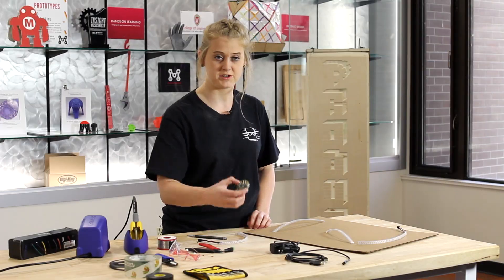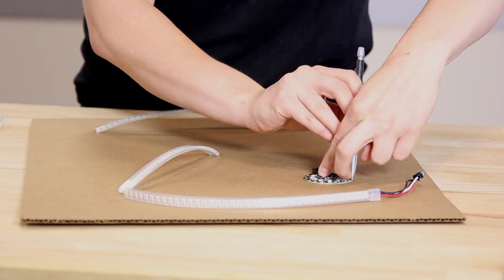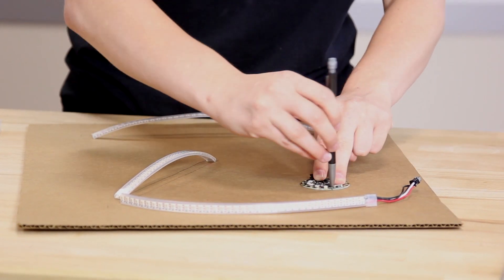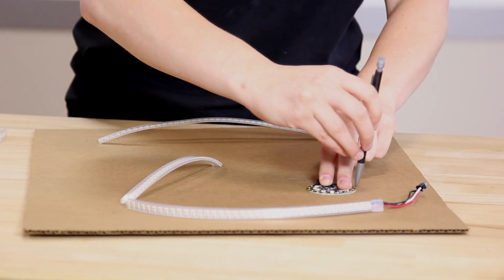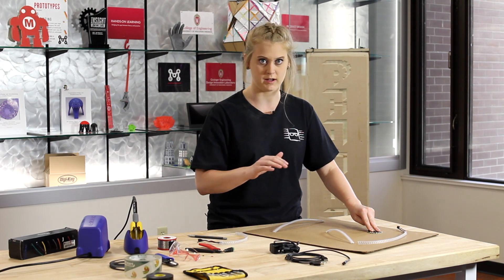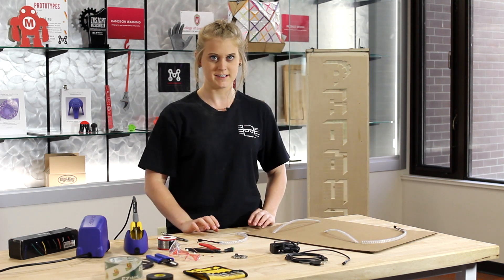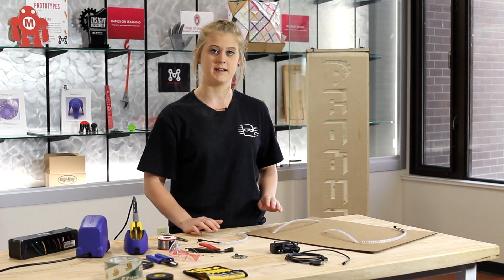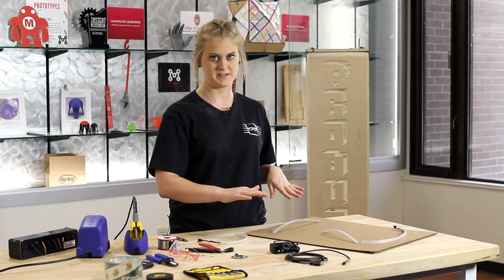Next, you're going to want to place your Circuit Playground Express onto the board and just give a general outline of where it's going to be because you're going to need to be measuring wire lengths. Next, I'm going to take my packaging tape so I can tape my Neopixels flat to the board.